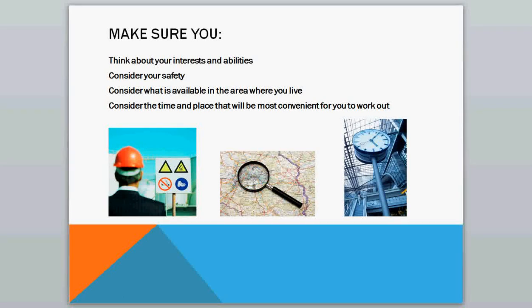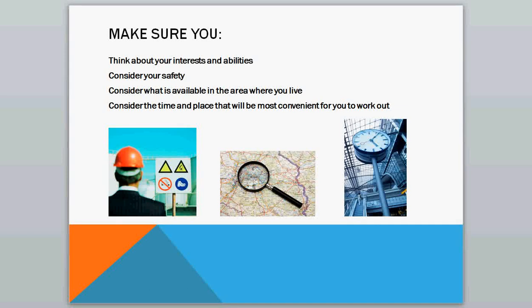Consider what is available in the area where you live, and that's different for different people depending on your climate, the size of your area, and things like that. And consider the time and place that will be most convenient for you to work out. If it's an easy stop on the way home, or in the morning before things get crazy at your house, you need to come up with a good time and place. Or again, if it's not convenient for you, you're going to quit.